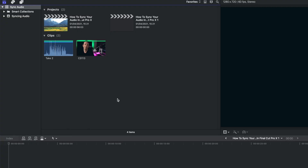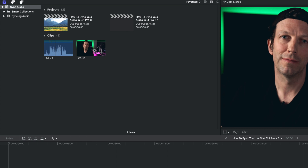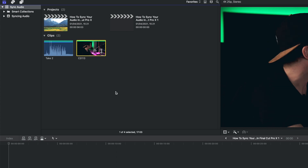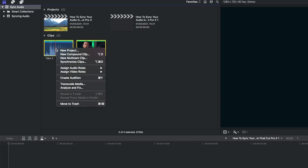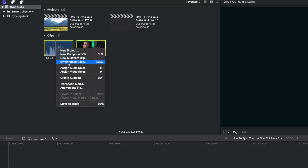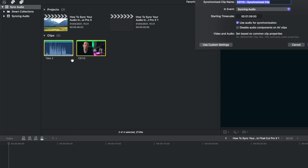When I said it was two or three clicks, I meant it — so don't blink, you may miss it. We're simply going to select the video file, hold down Command and select the audio file — that's two clicks. Then right-click — that'll be three — down to Synchronize Clips — four clicks. I did say two or three clicks but it's probably going to be five or six.